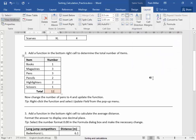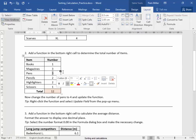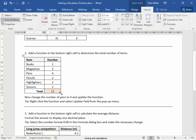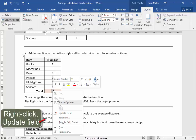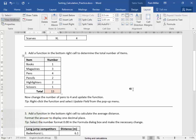Now I'm going to change the number of panes to 4. Nothing happens until I put my cursor on there, and I right-click Update Field. It's the correct number now.